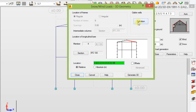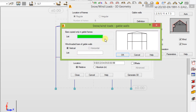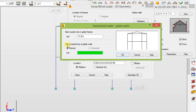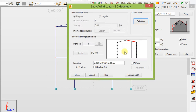When that is done, click on 'Definition'. Bars are copied only in the gable frames — select the relevant gable frames and click OK. For wind loads, set bars to gable walls, select the same frames, and hit OK. Now click 'Generate 3D'.